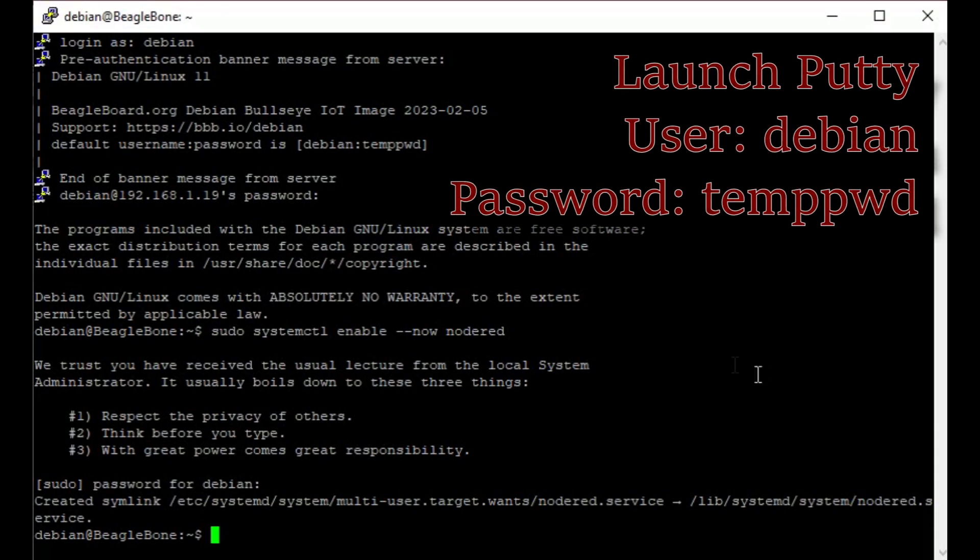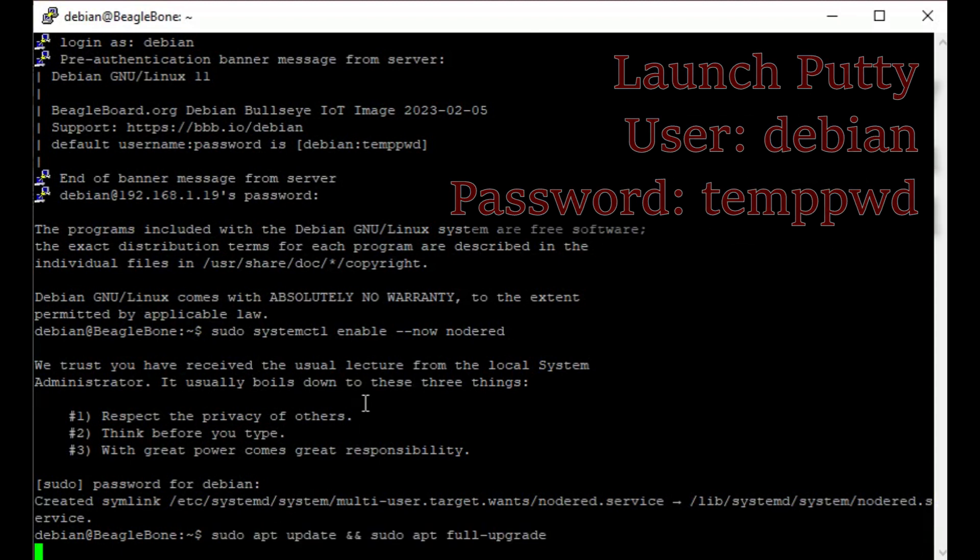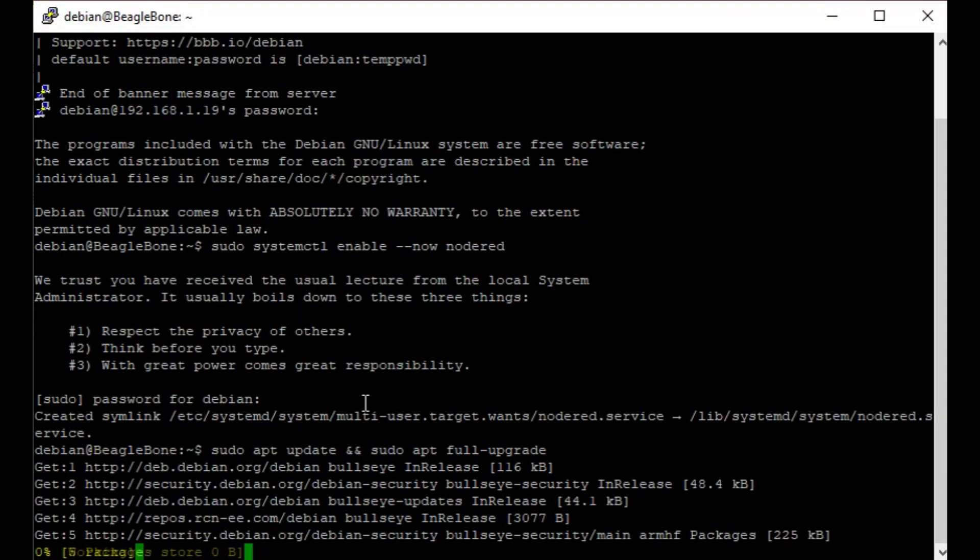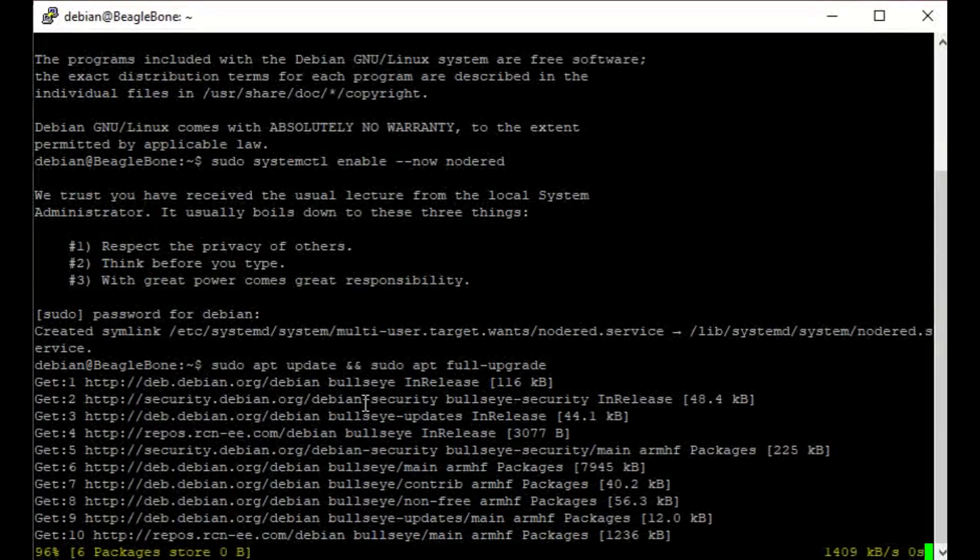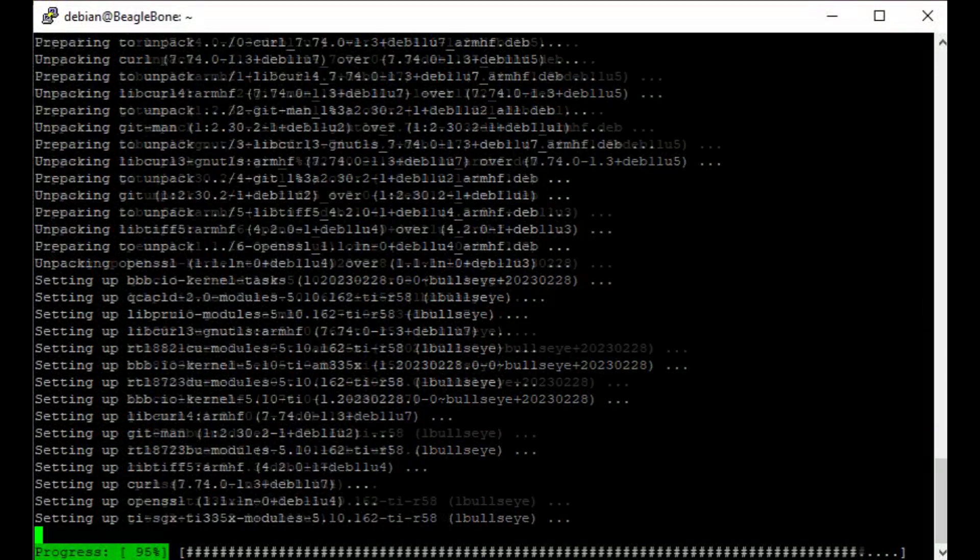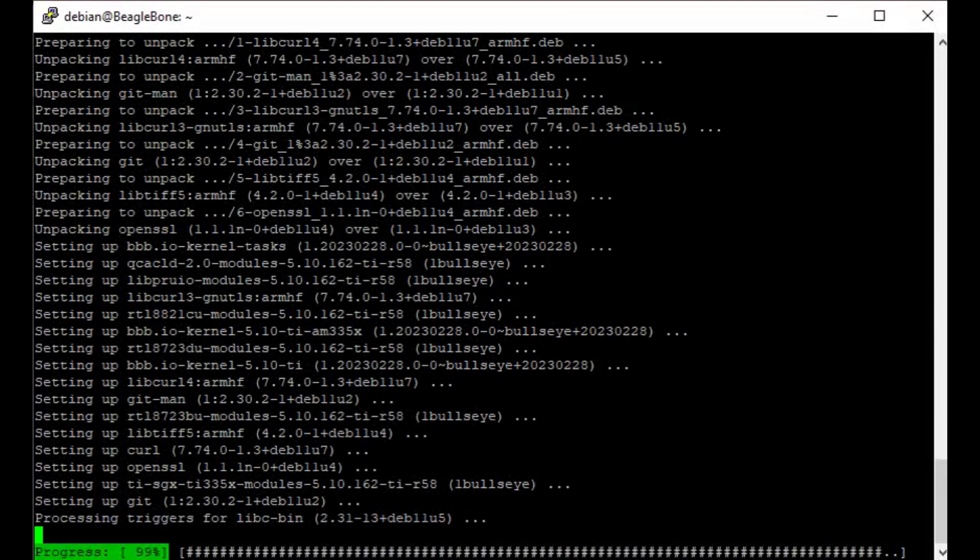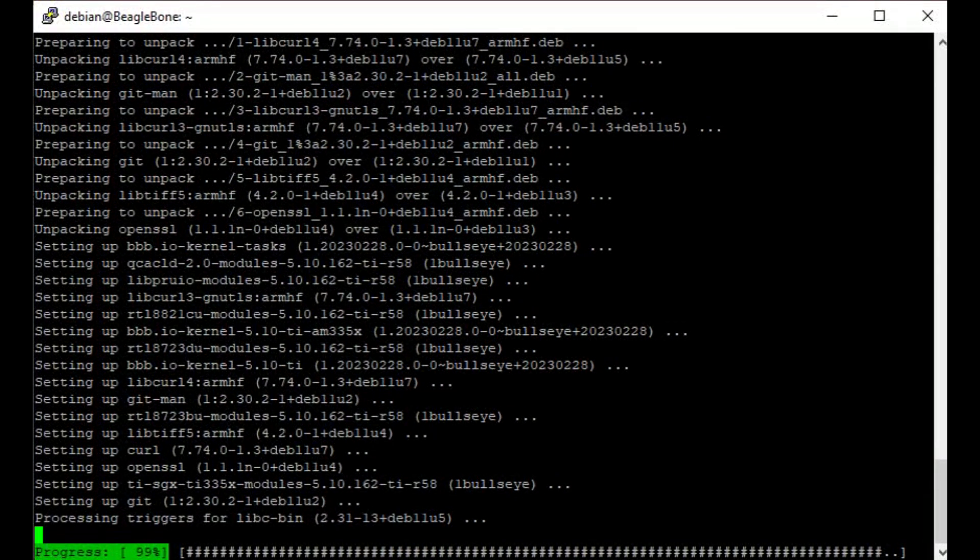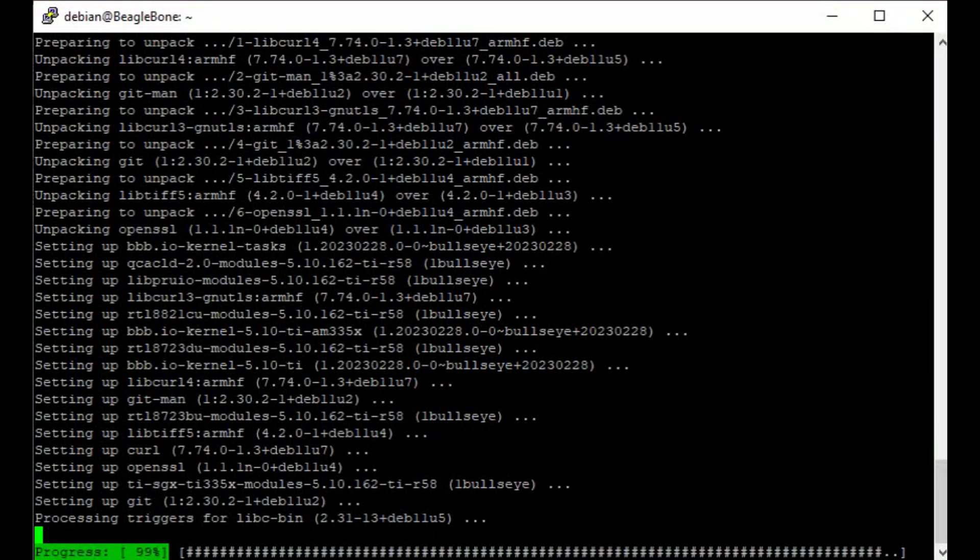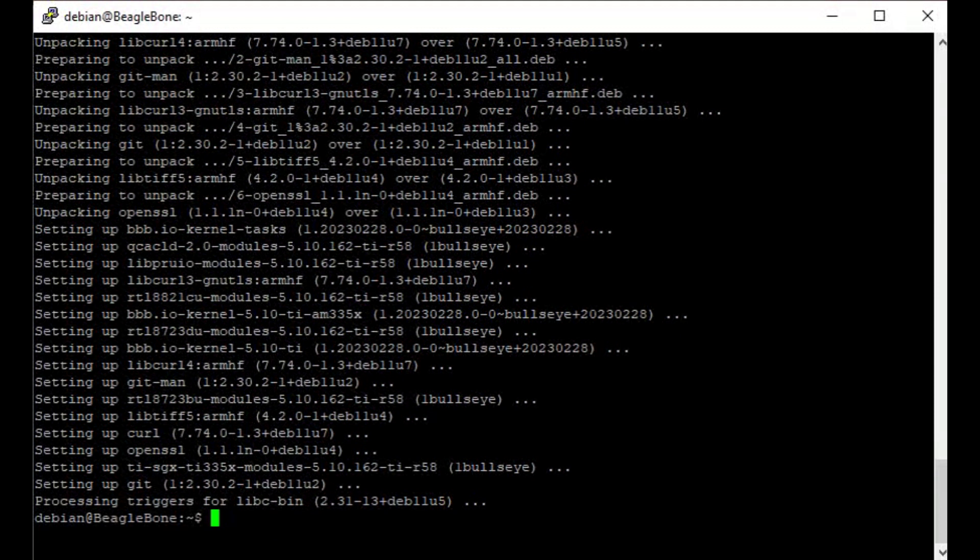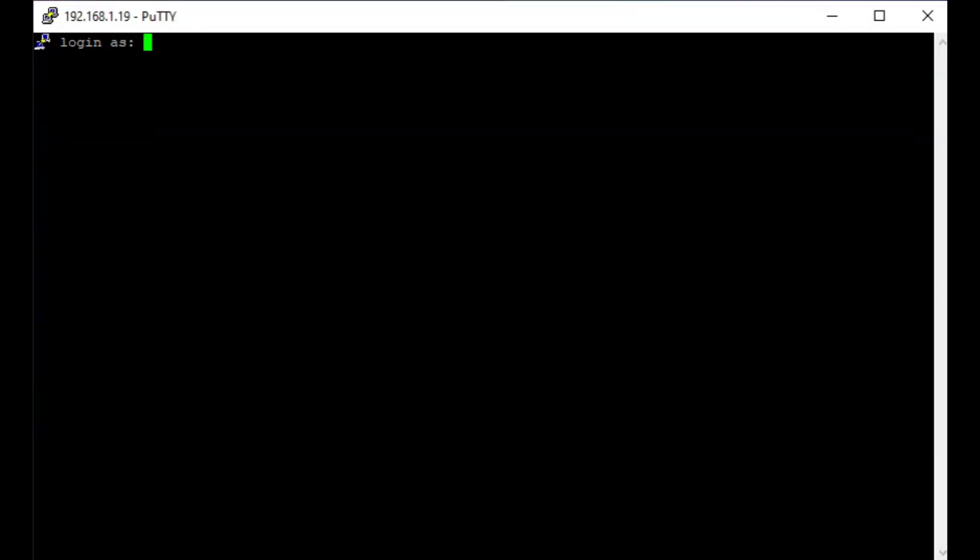What we then need to do is just update the system. So we'll log in on Putty, we'll do a sudo apt update, sudo apt full upgrade. Now again, this takes an awfully long time, so we'll just let it plod through that. I've sped it up and cut bits out, but that should be fully upgraded.